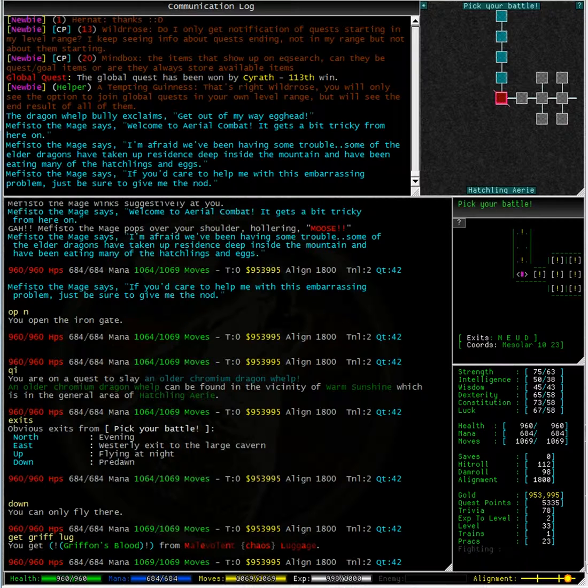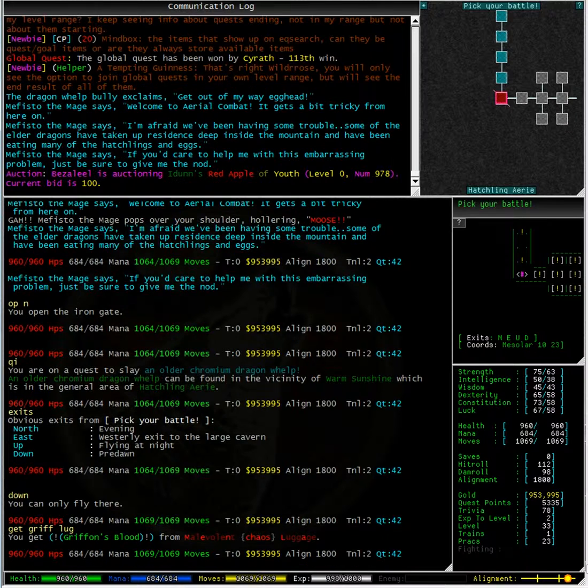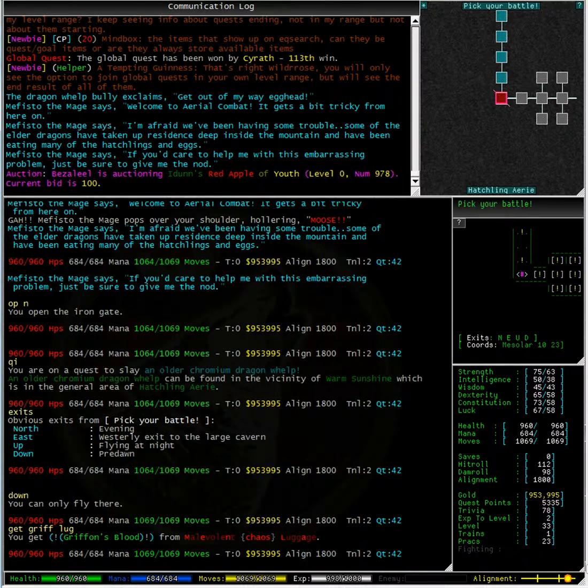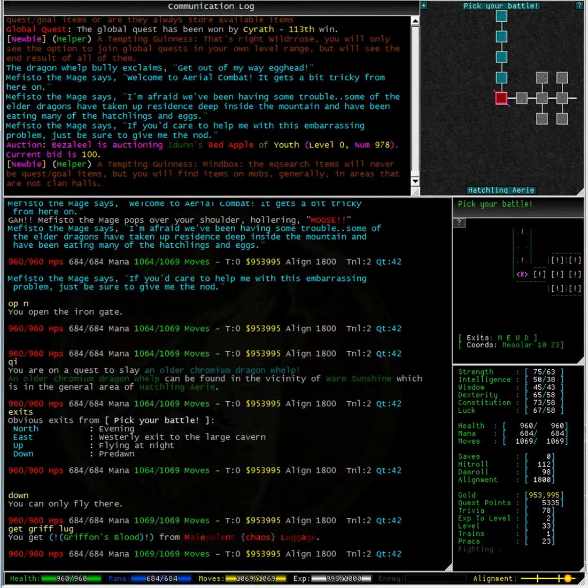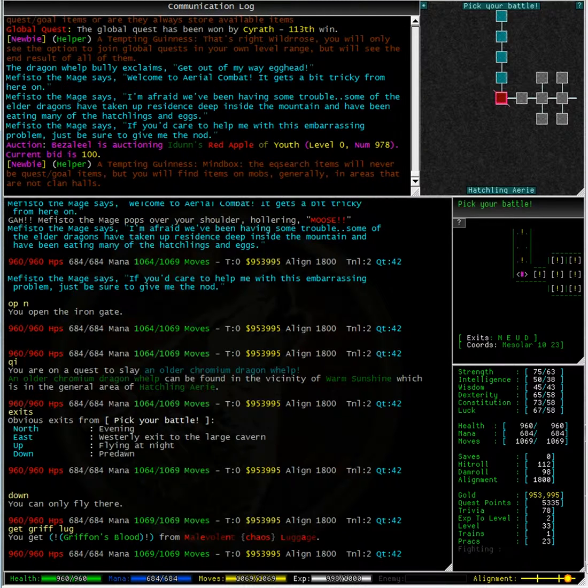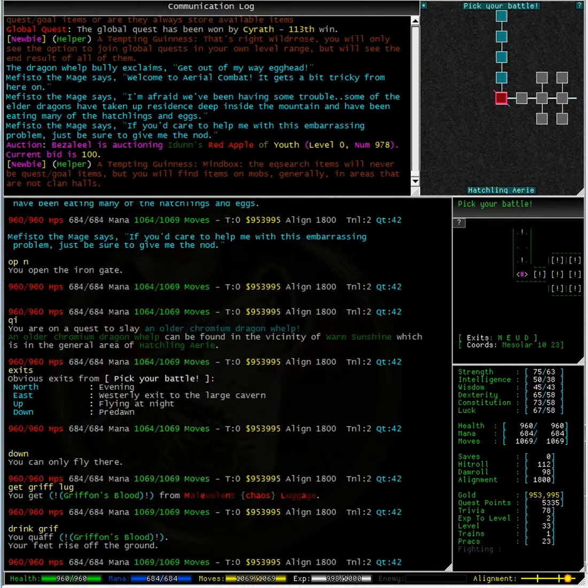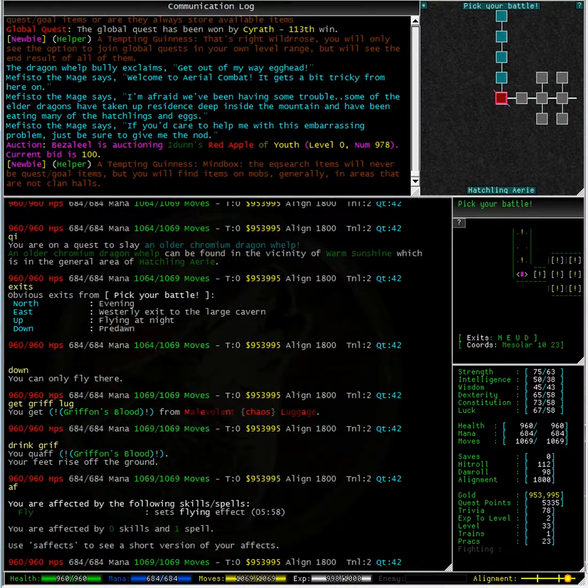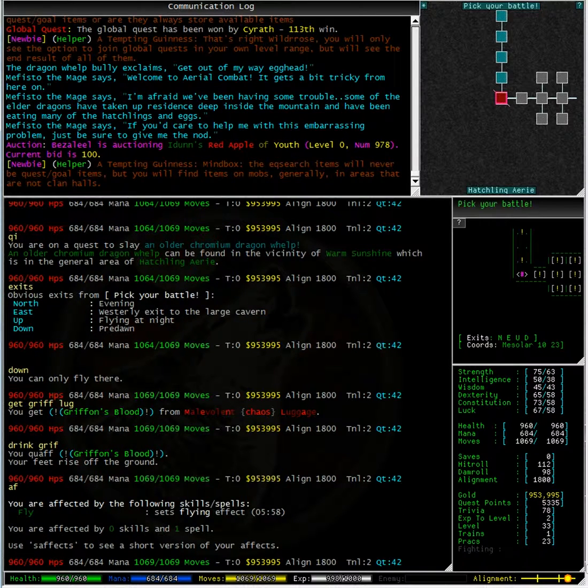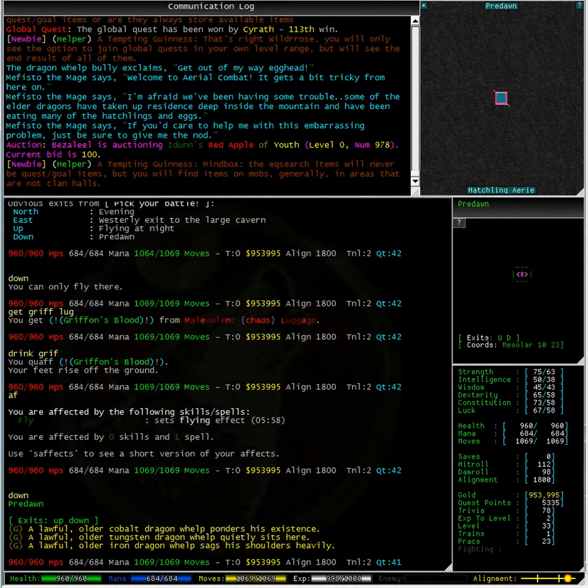At least I carry some spare Griffin's Blood potions with me so I can fly with dragons when needed. And there we go, typing effects, I've got fly for six minutes, so best not to dawdle.